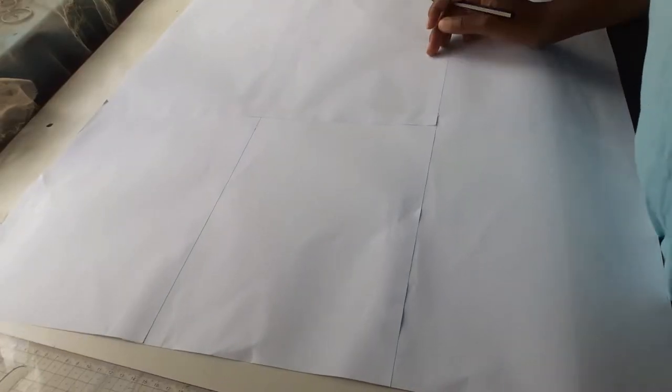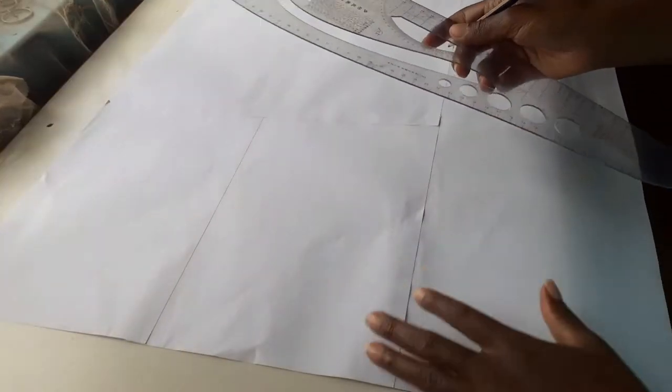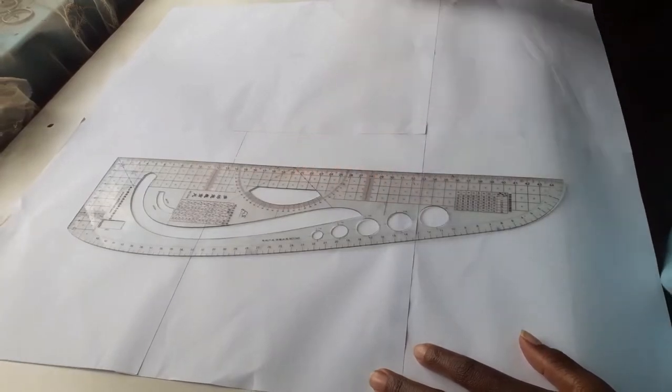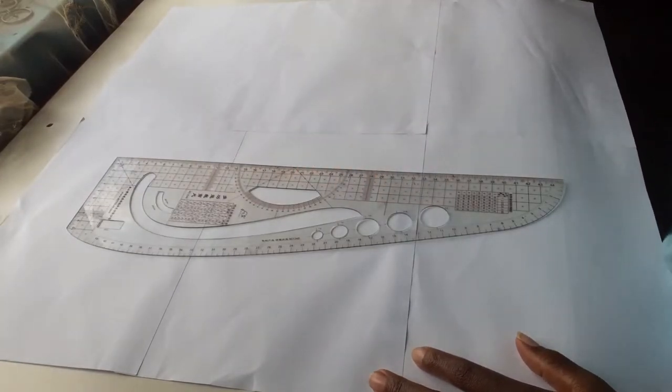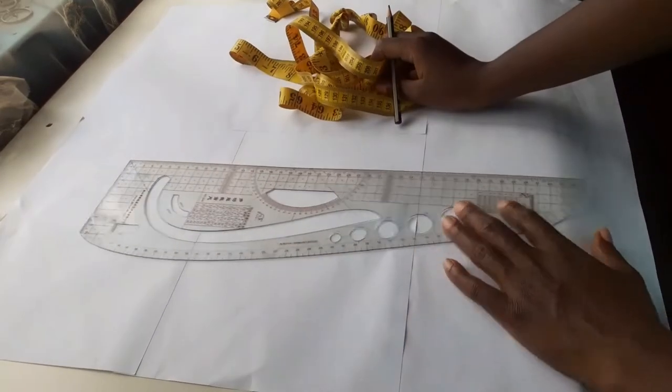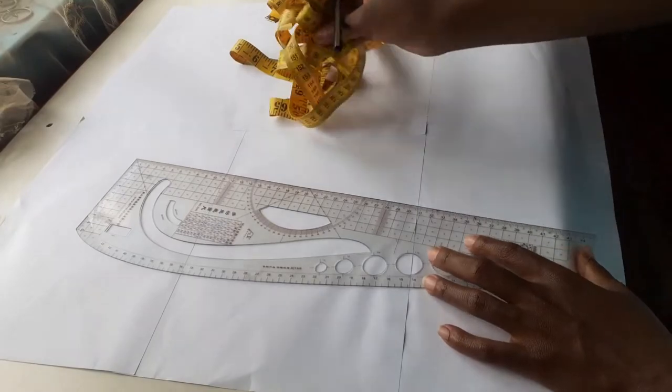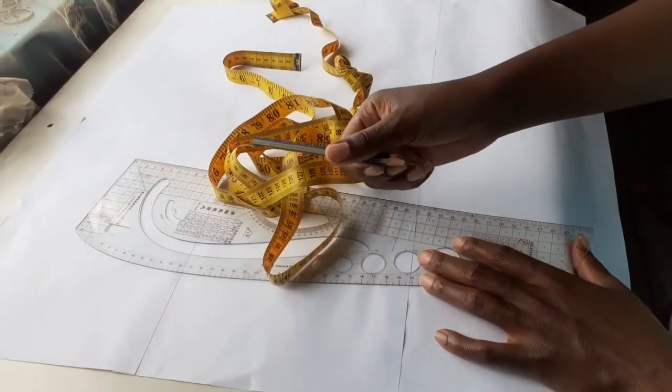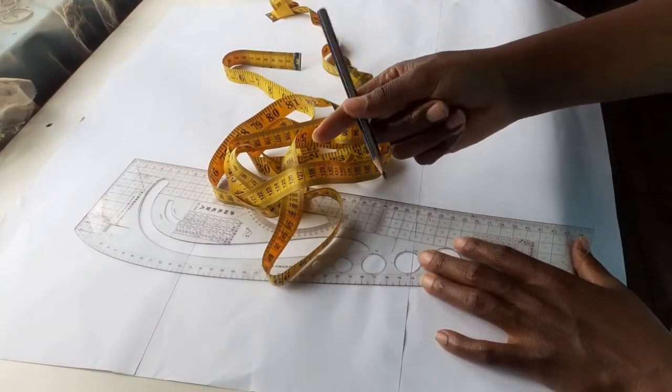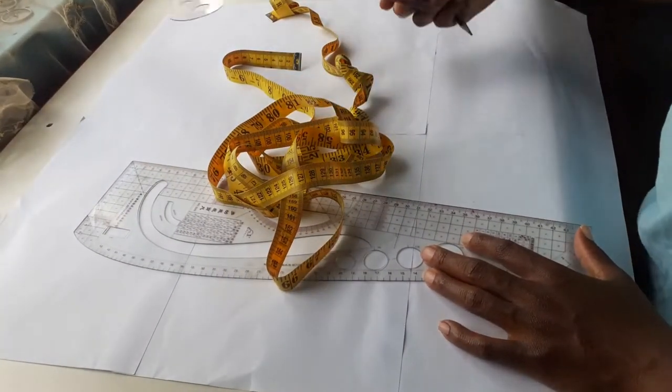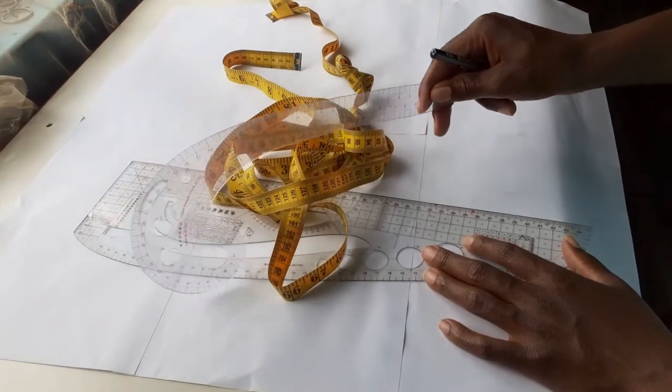Hi guys, welcome or welcome back to my channel. If you're new to this channel please kindly subscribe, I really appreciate it. On today's video I will be showing you how I draft a pattern for a princess or a sweetheart neckline. To draft the pattern I will be using my pattern master, tape measure, a pencil, and an armhole or curved ruler.